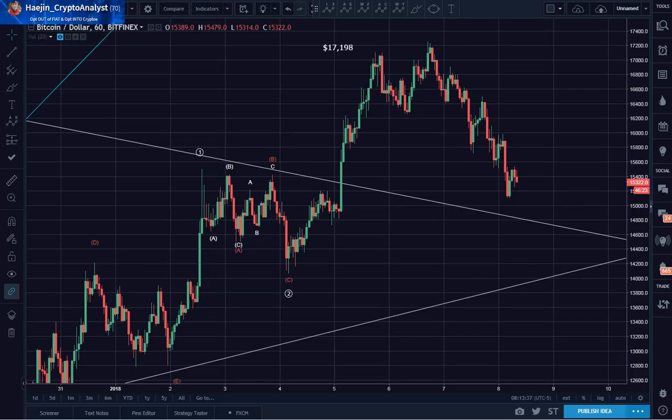Good morning, good afternoon, good evening depending on where you are in this world. This is Hejin Lee with a morning update for Bitcoin.